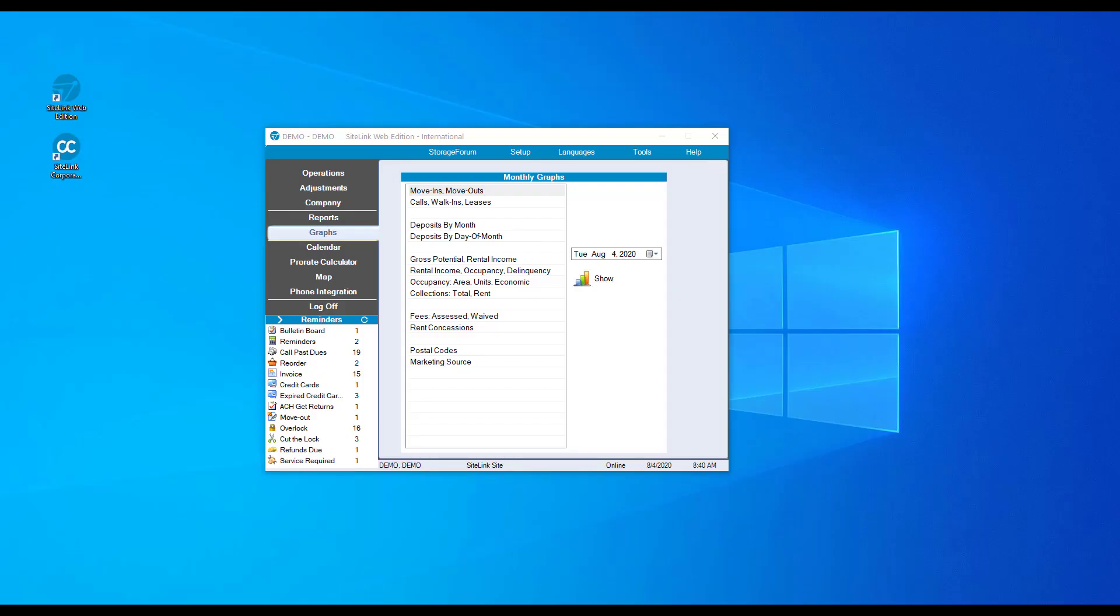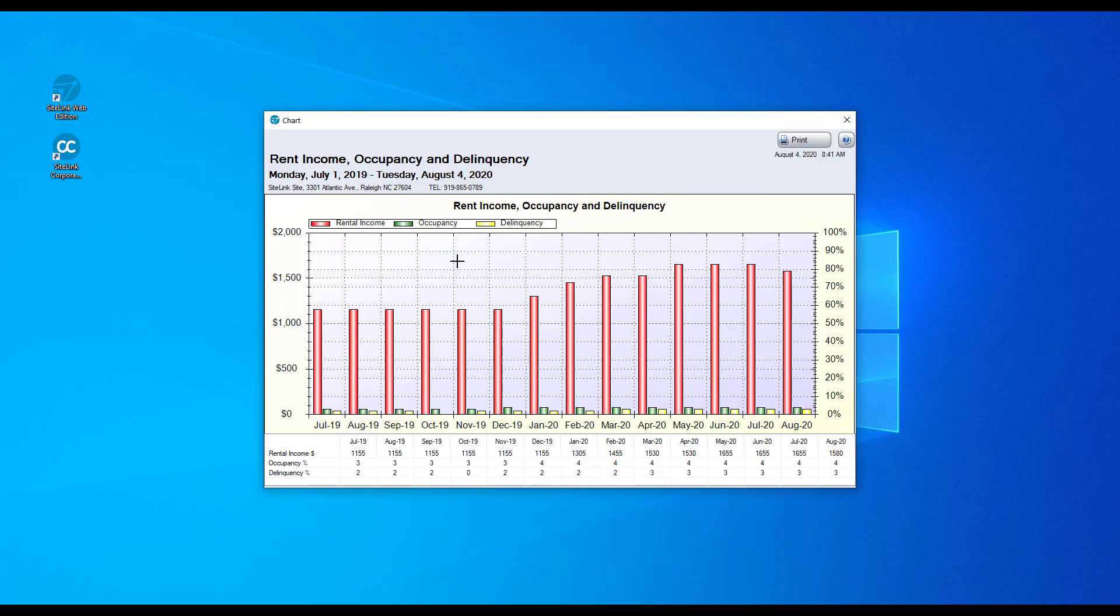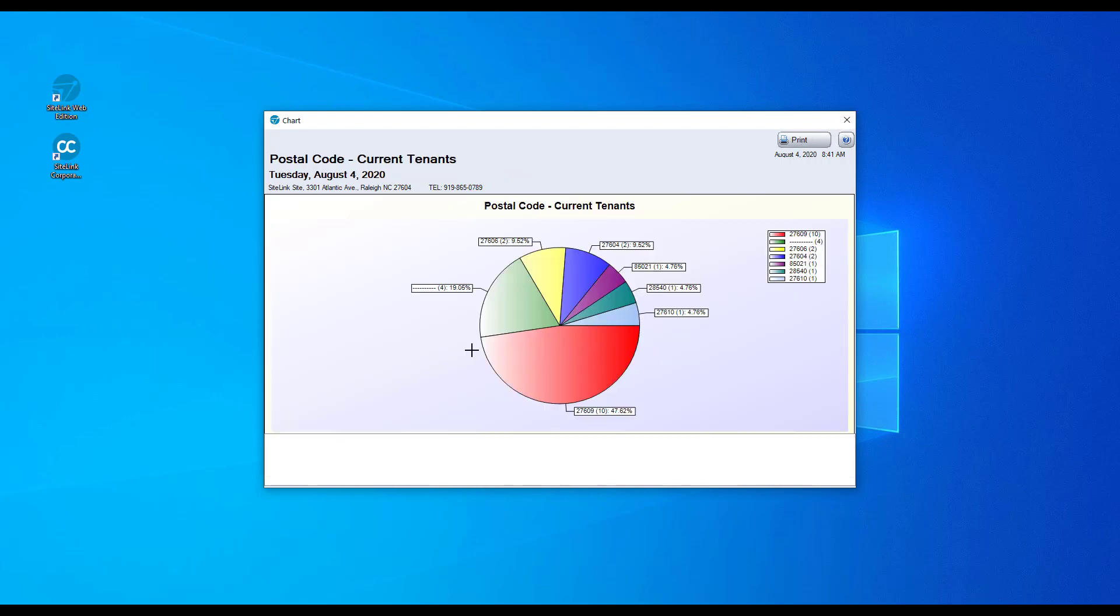Use the Sitelink graphs to look at your data from a visual point of view. Compare different metrics over time over a 13-month period and look at pie charts to recognize how much money you're taking in, where people are coming from, occupancy numbers, among other categories.